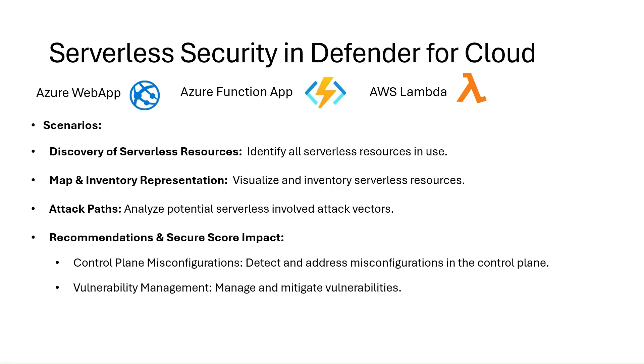And vulnerability scanning identifies vulnerable dependencies in deployed function packages and provides remediation guidance. For web apps, it defines unpatched frameworks, dependencies, or CMS components. For Lambda, it identifies vulnerable dependencies or unpatched libraries within deployed Lambda packages. Attack path analysis maps how compromised serverless resources could lead to other cloud resources using Defender attack path graph.